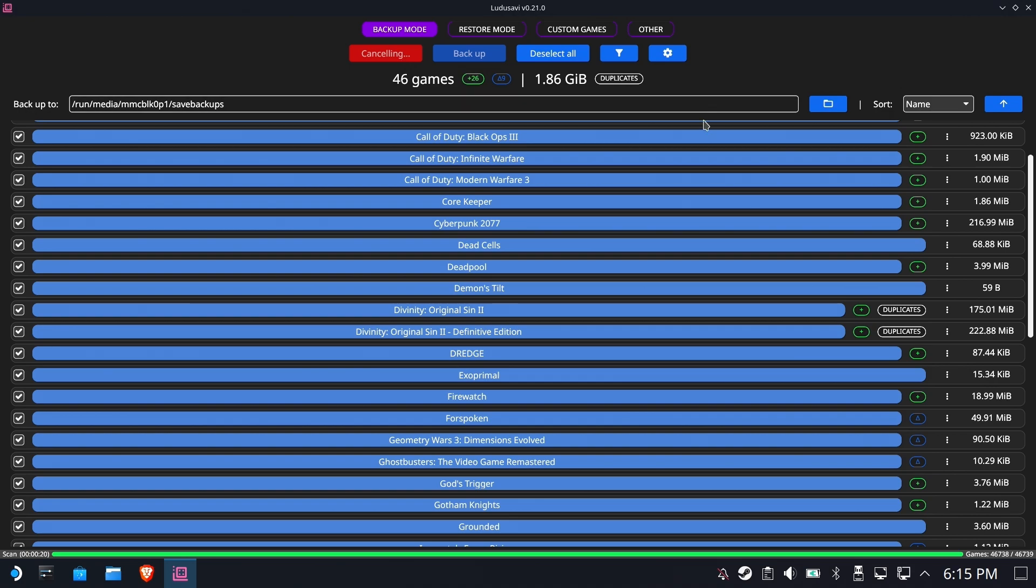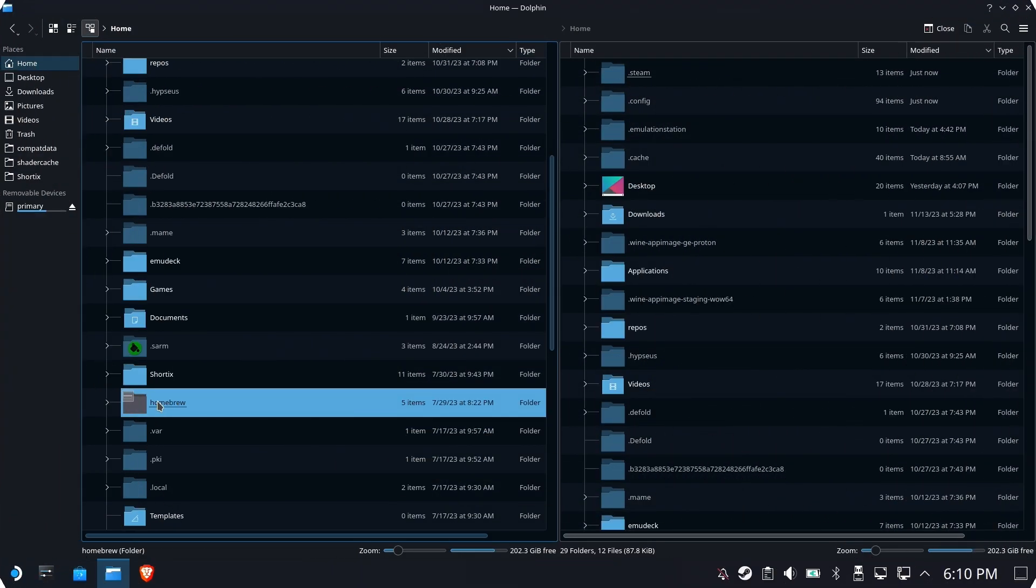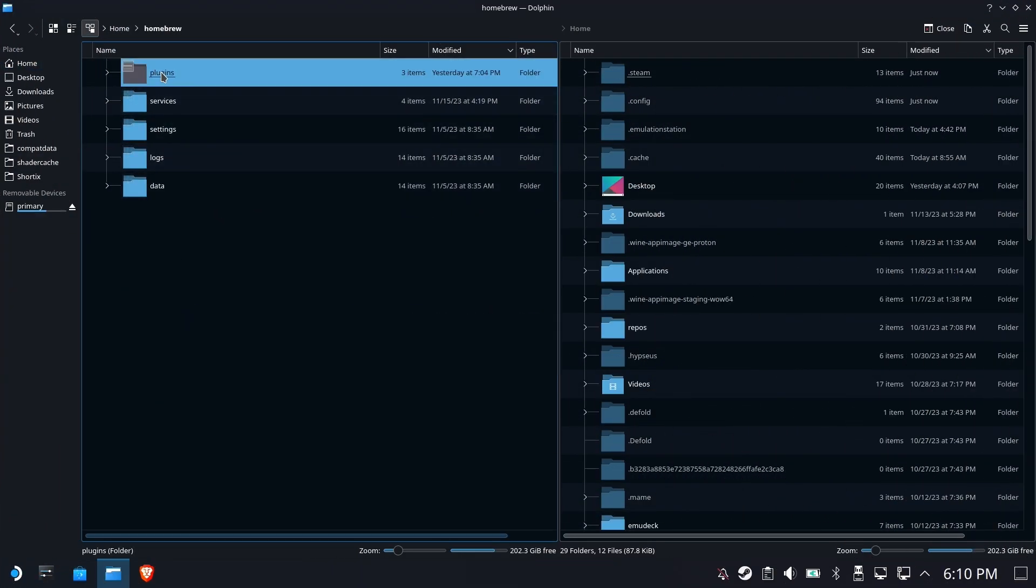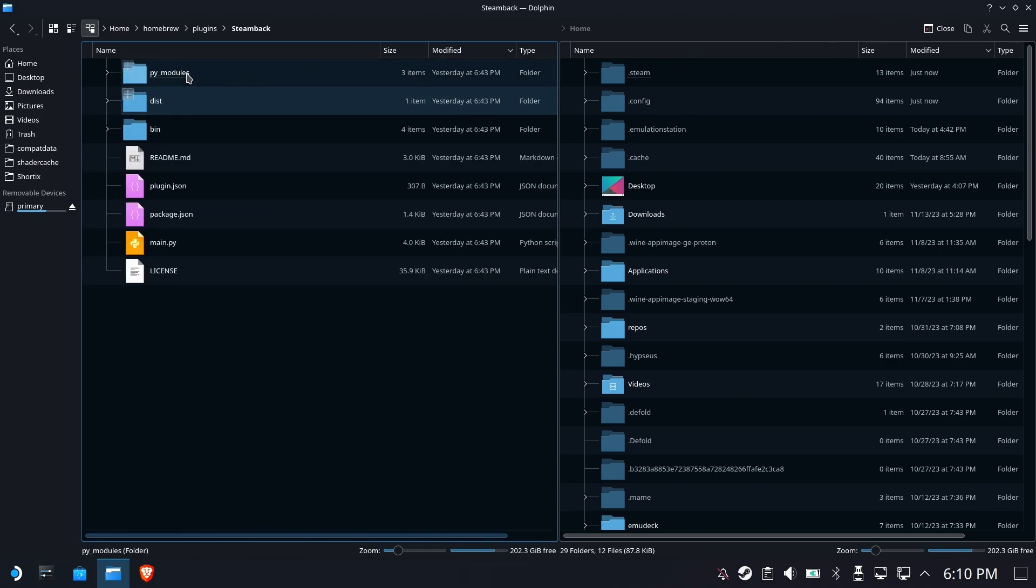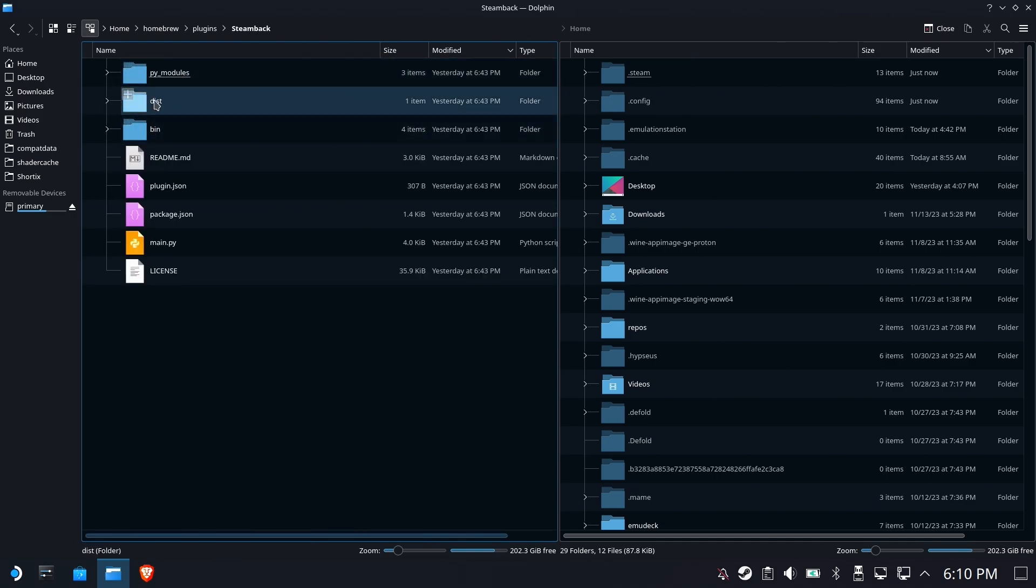Alright, let's get back to how the sausage is made. So inside the homebrew is your plugins folder that shows all of your active plugins. And this is where you think the data would be. But you would be wrong.